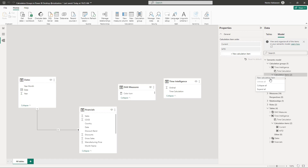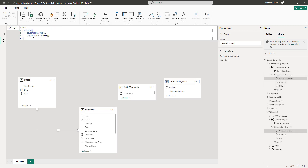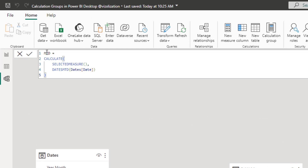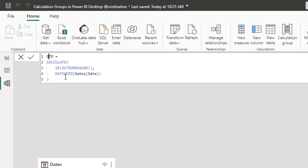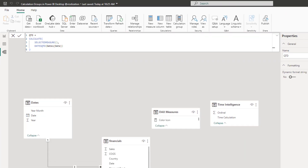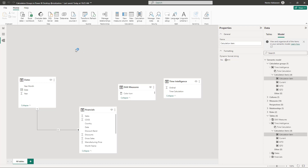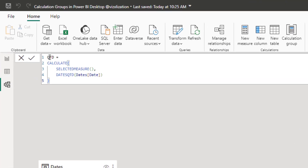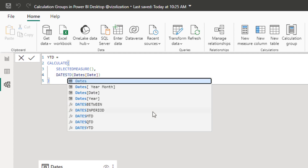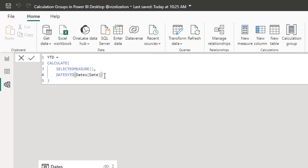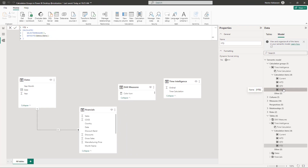Right-click again for a new calculation item, name it 'Quarter to Date,' and update the time intelligence function to DATESQTD. Approve, then copy again and add 'Year to Date,' updating the function to DATESYTD. Approve those changes.